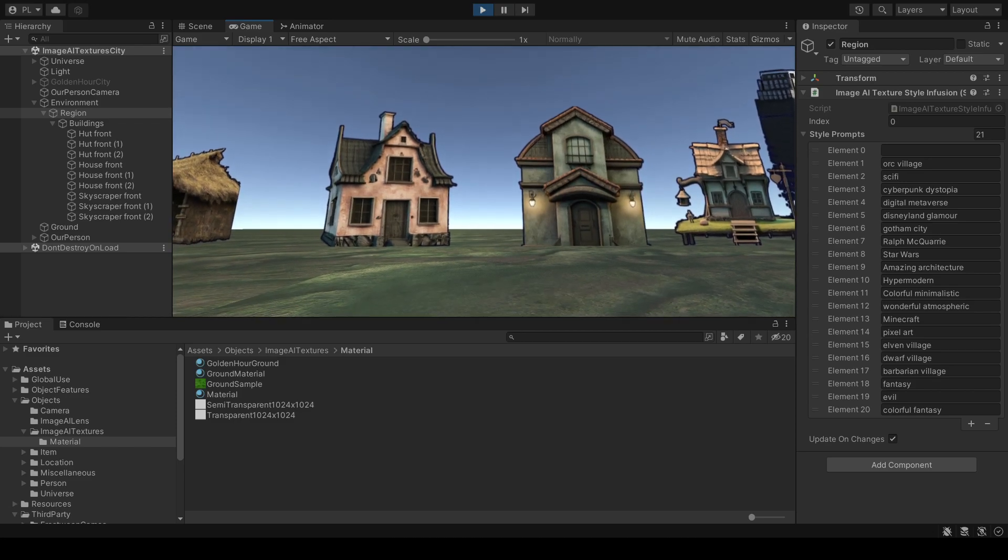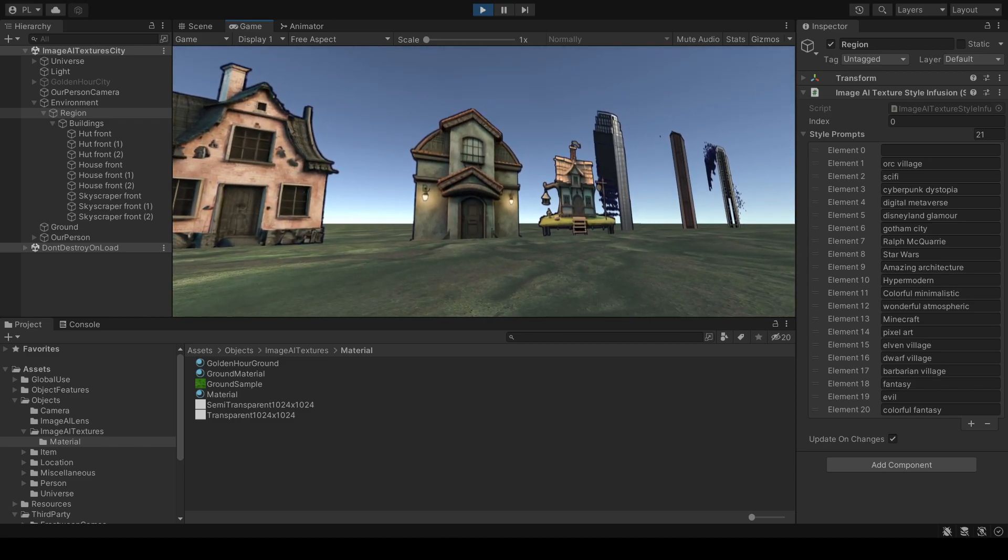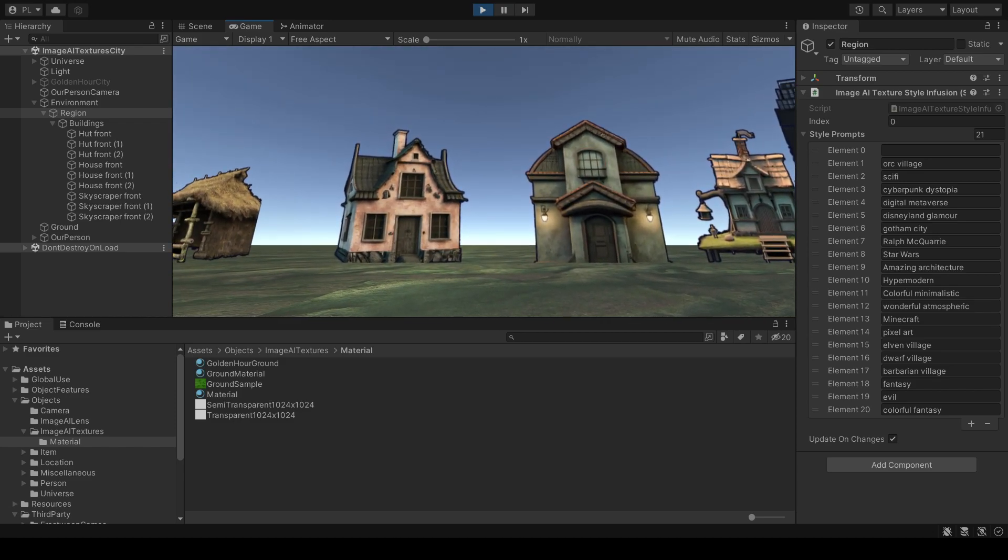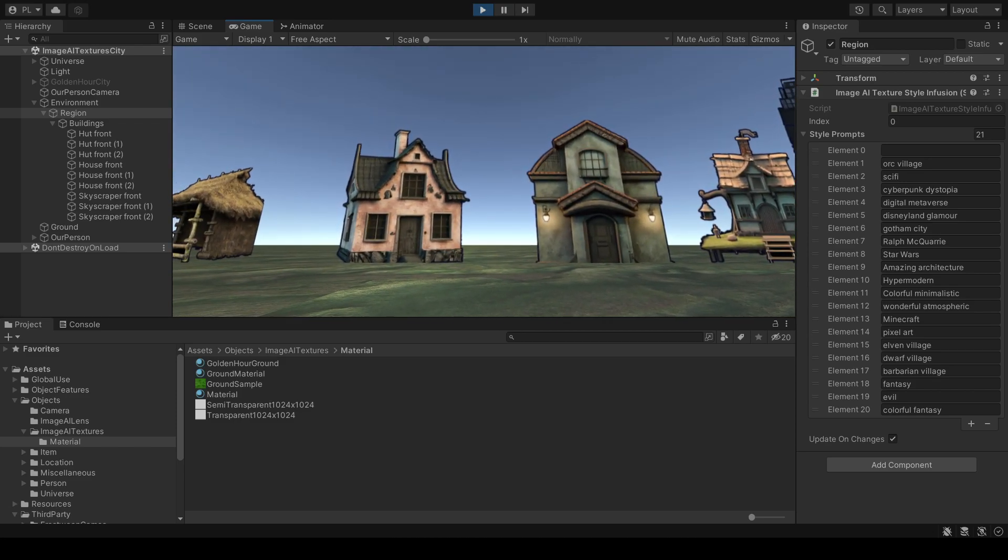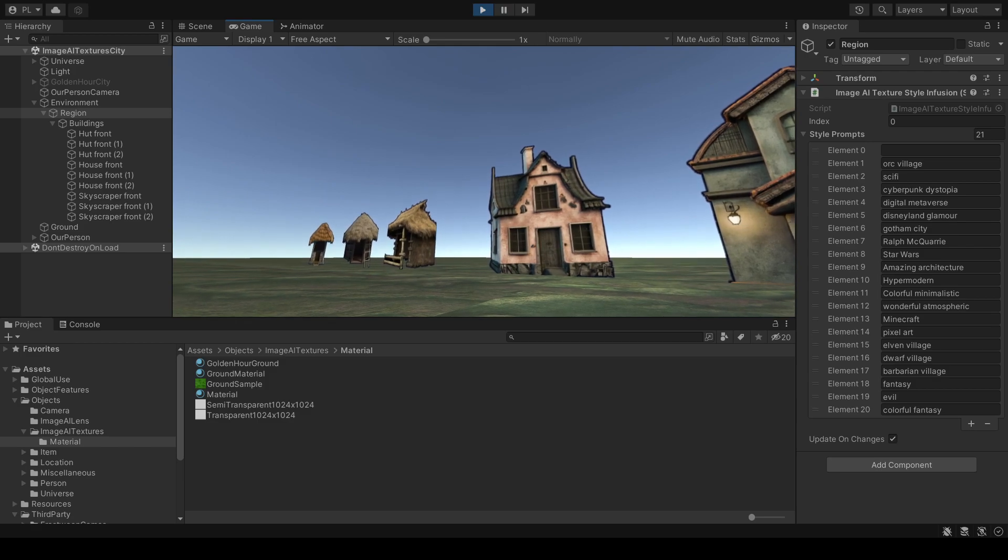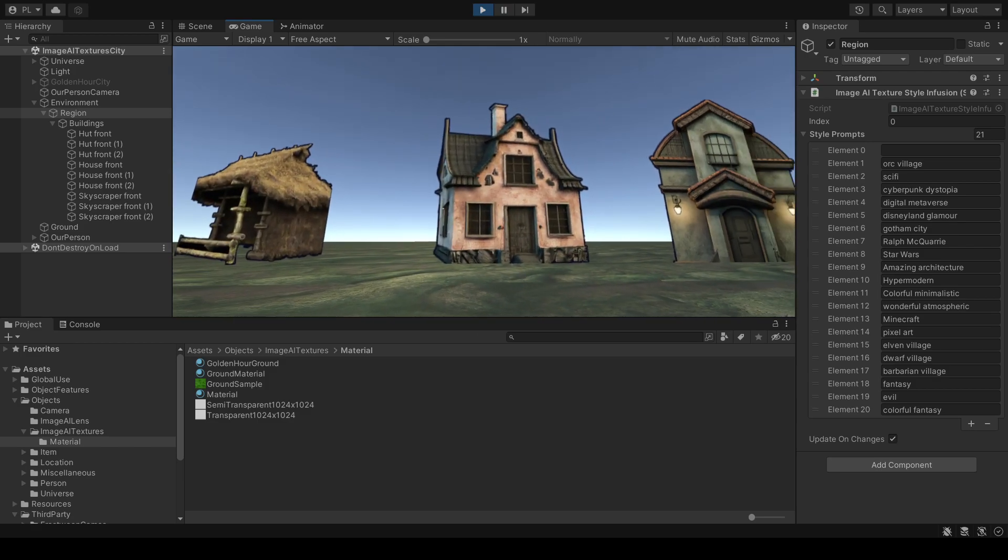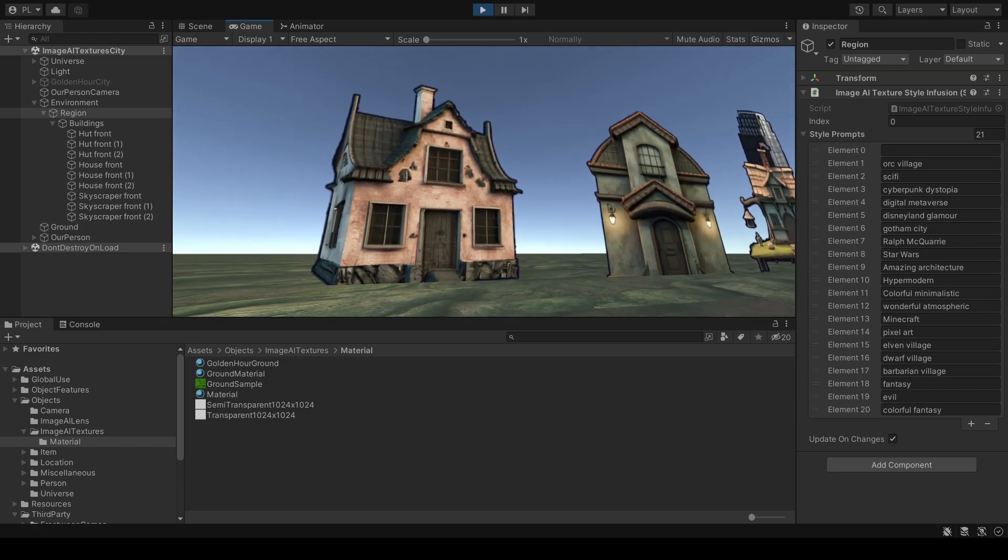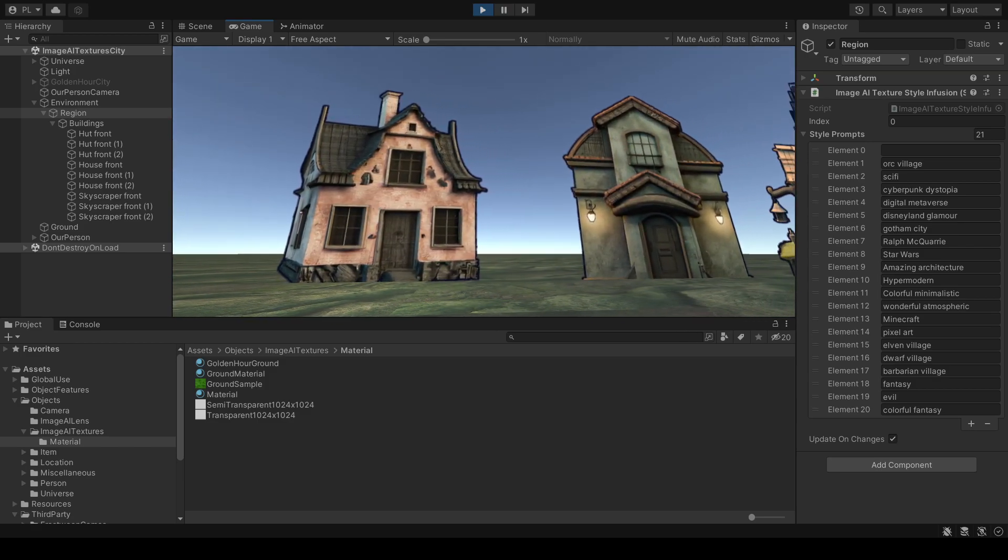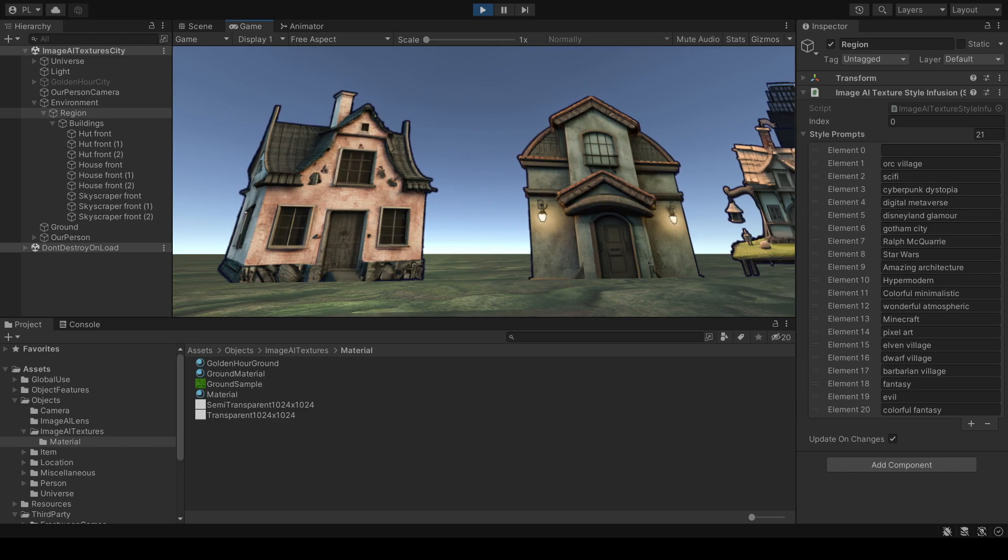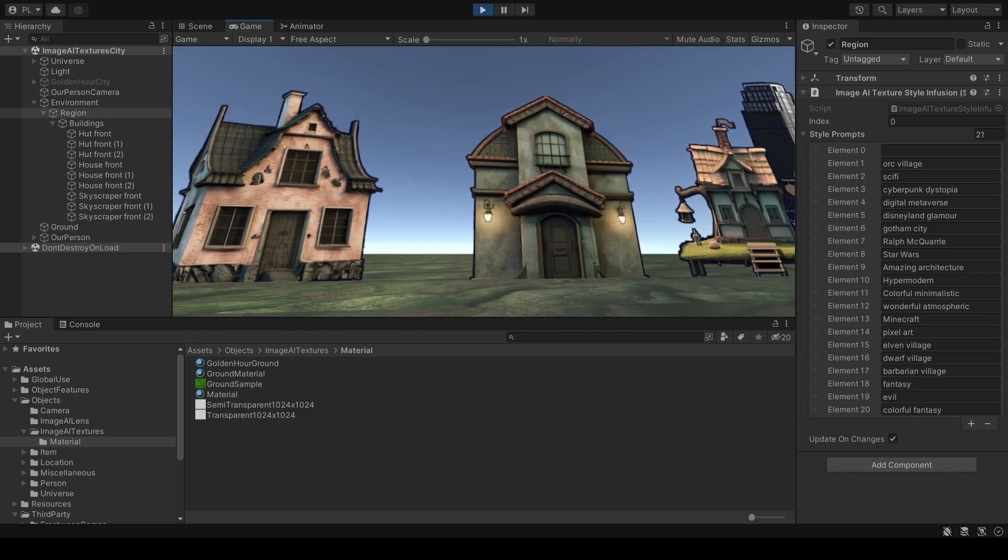The houses you see here are generated using artificial intelligence, specifically DALL-E or Stable Diffusion.